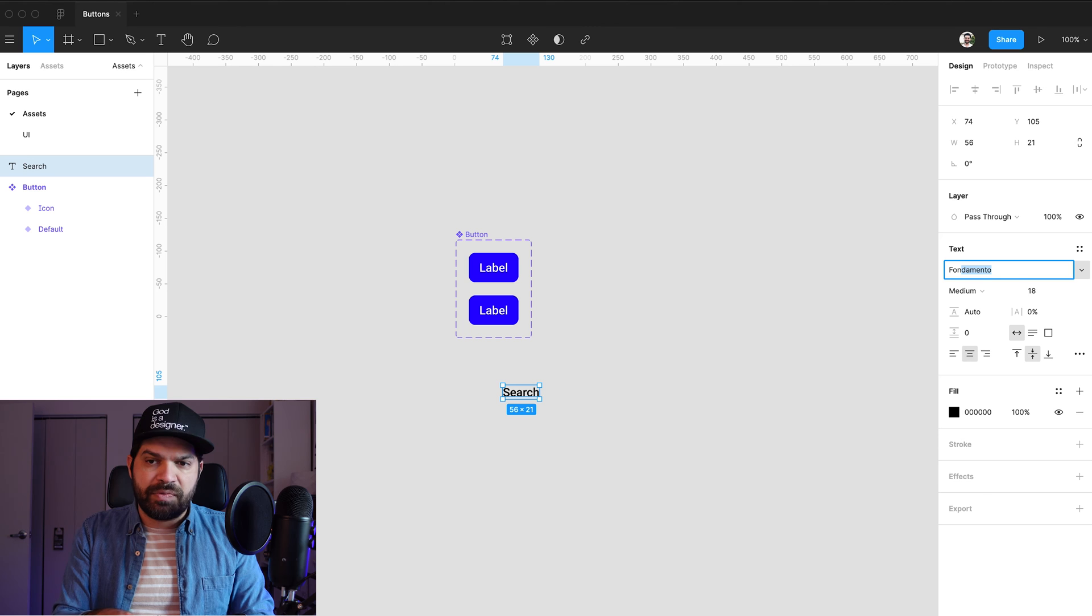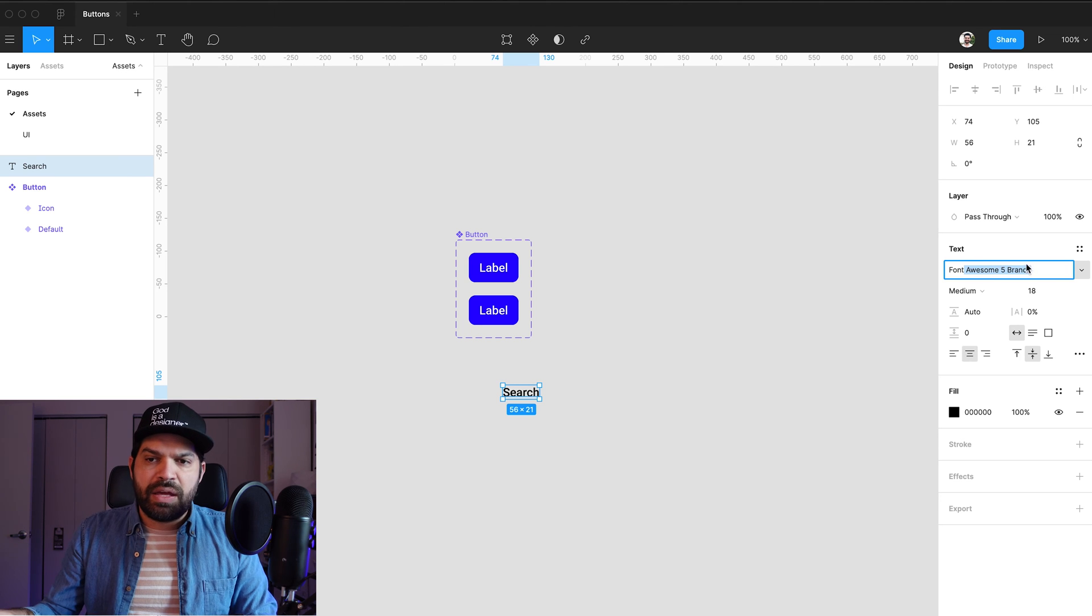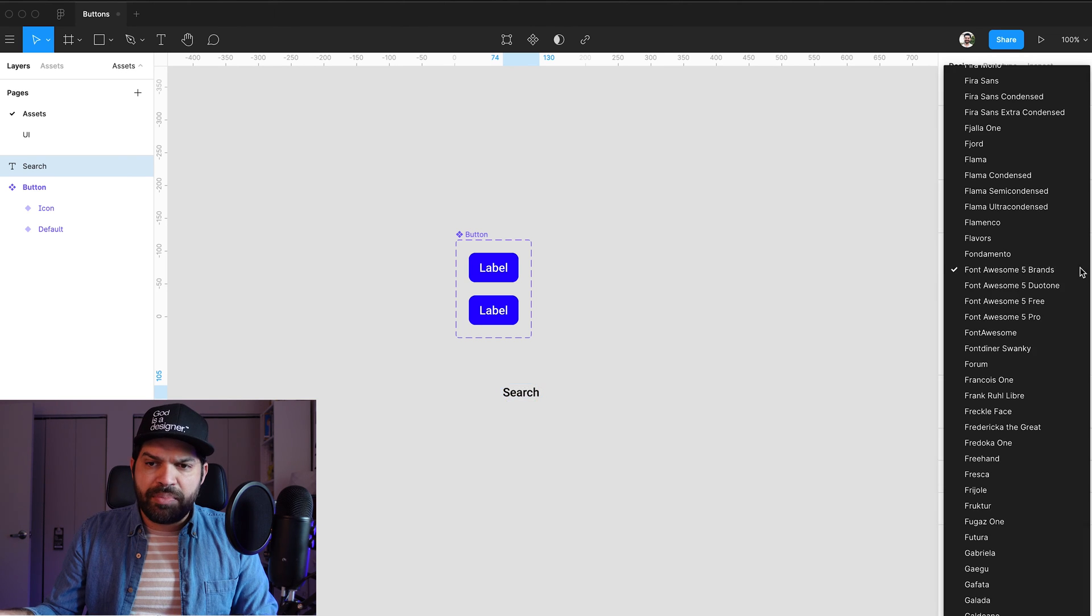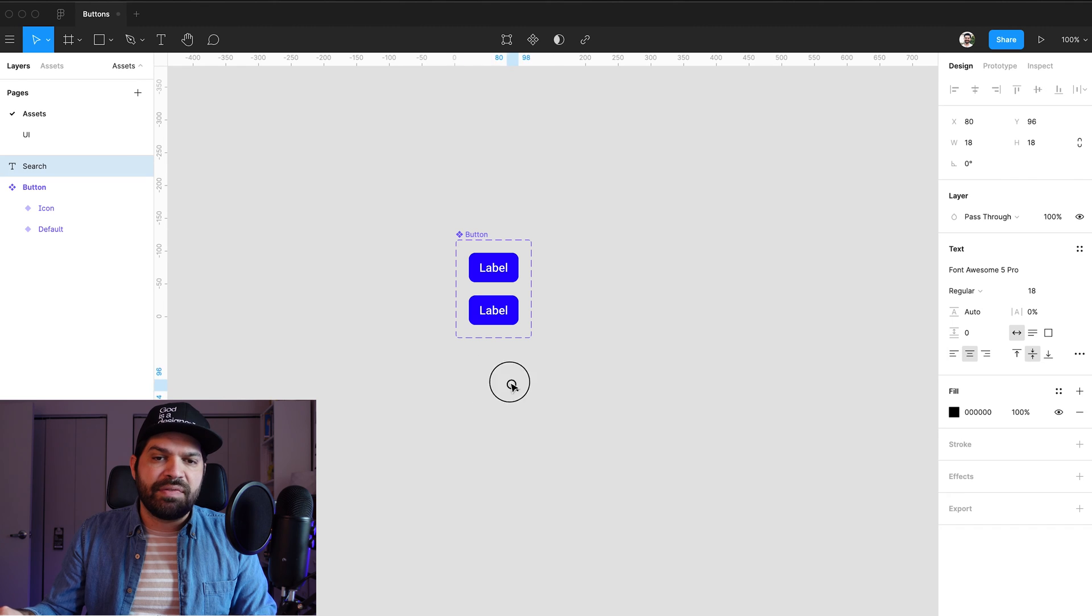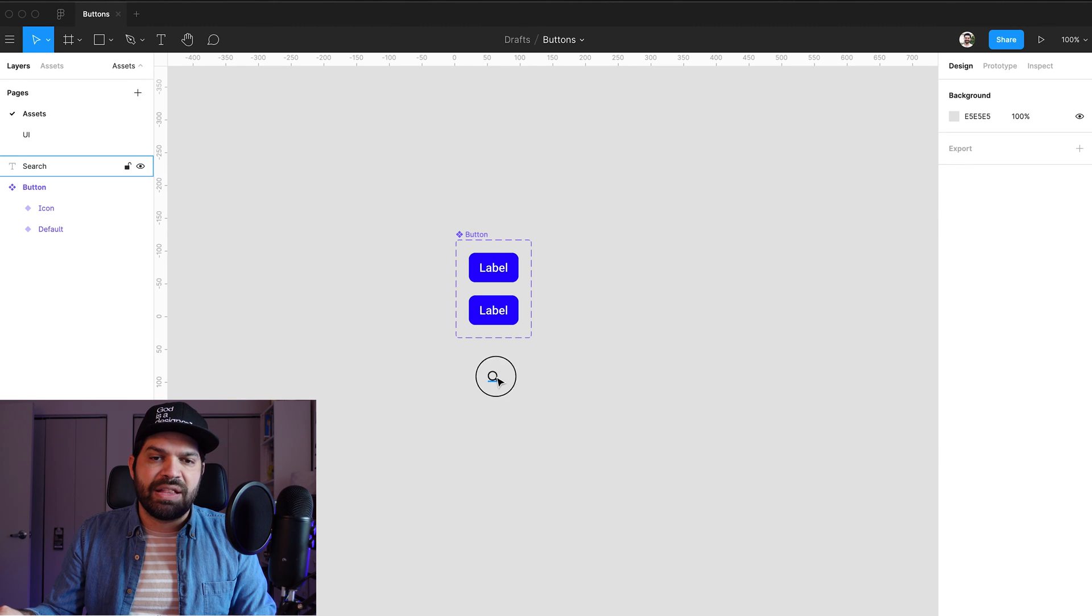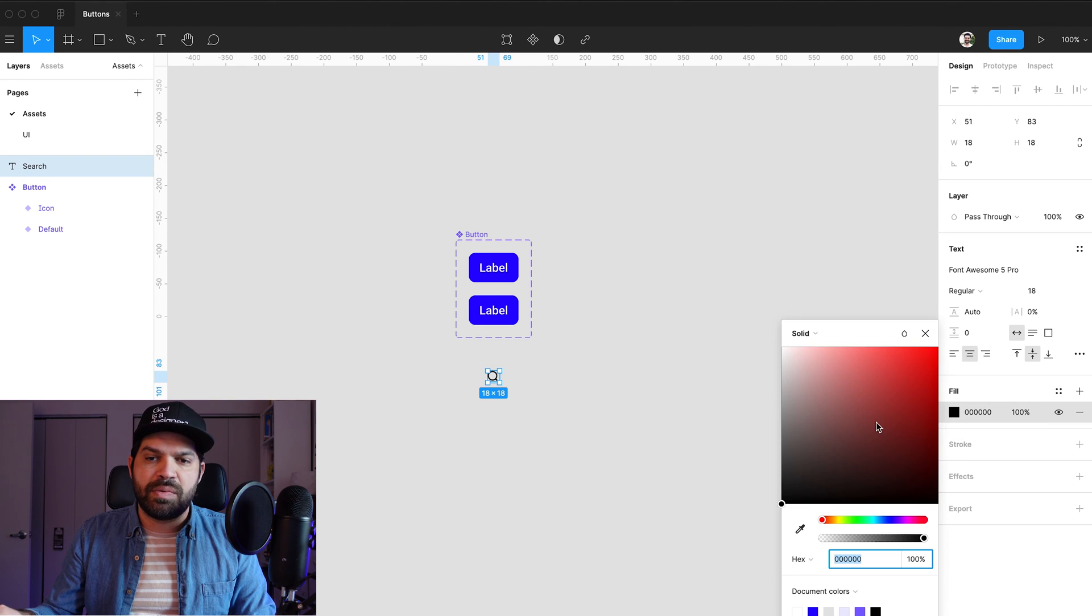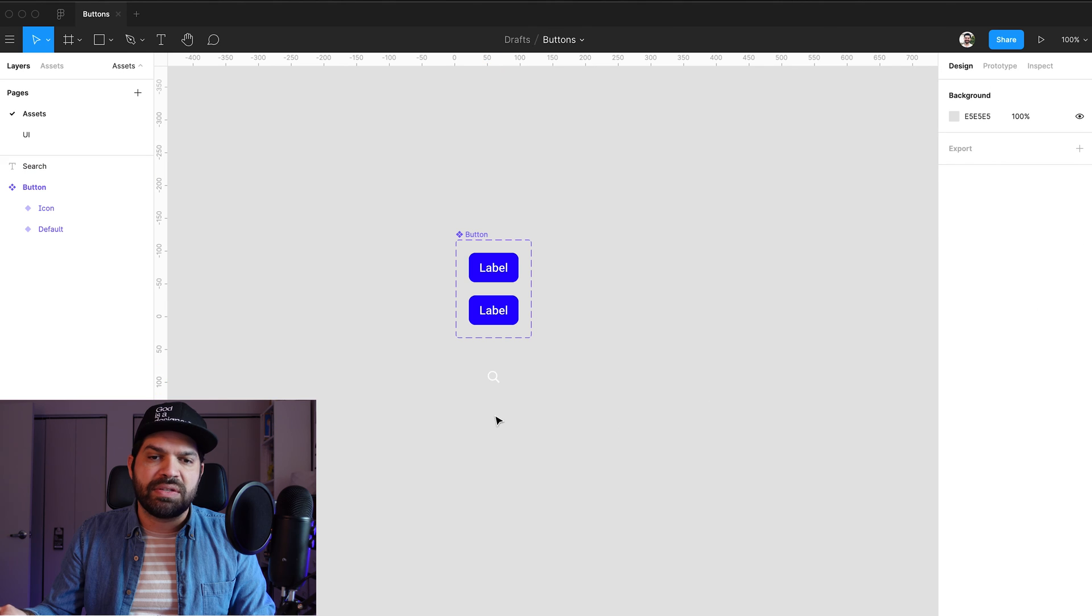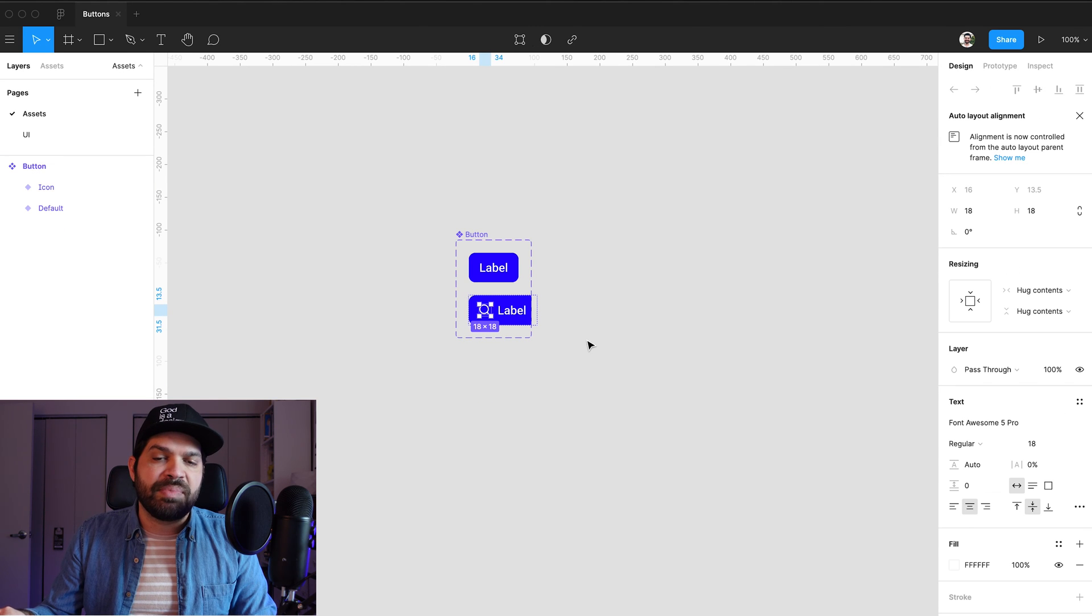And not brands, but I'm going to select Pro. And now I have this nice little magnifying glass icon. I'm going to change that to white as well because that's the color of my label. And I'm going to go ahead and drop that in.